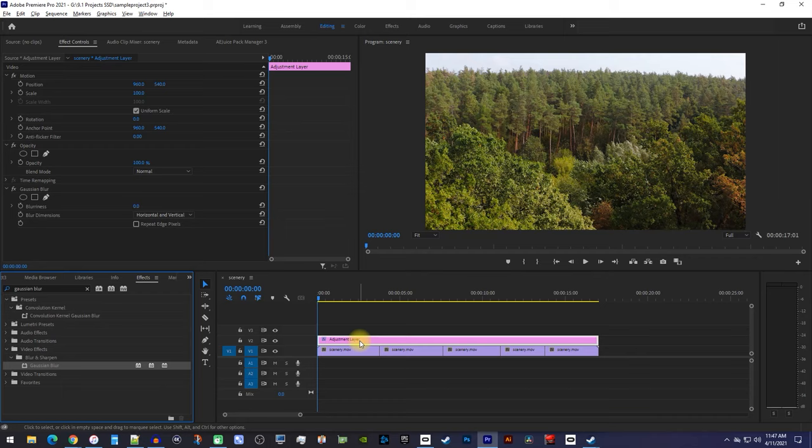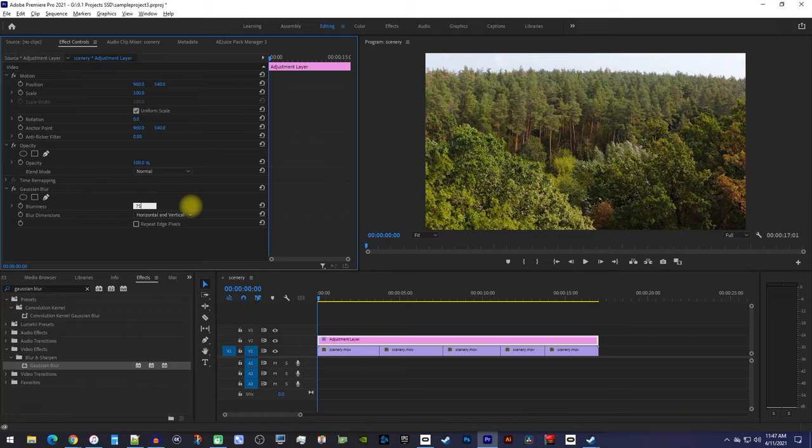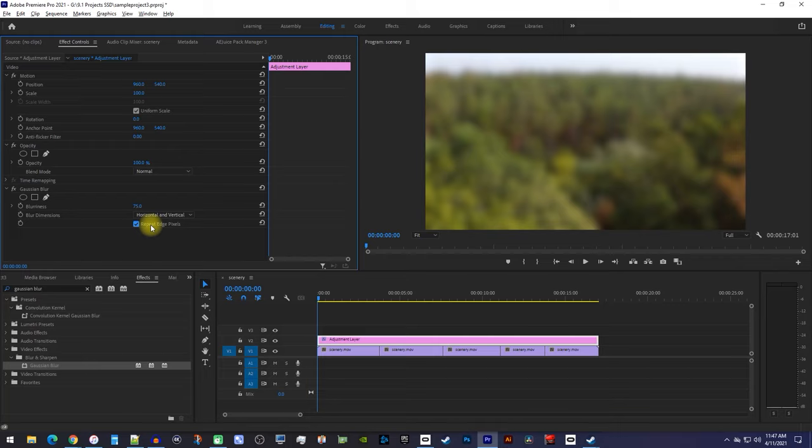Then make sure your adjustment layer is selected, and go over to Effect Controls. In here, under Gaussian Blur, increase the blurriness to your liking. I'll set mine to 75. Check Repeat Edge Pixels to get rid of that black shadow around your video.